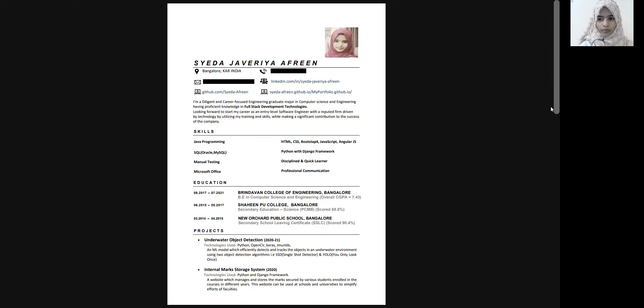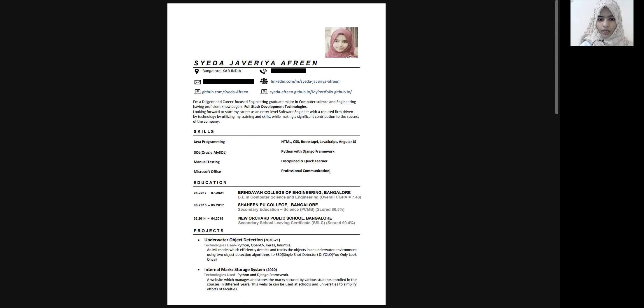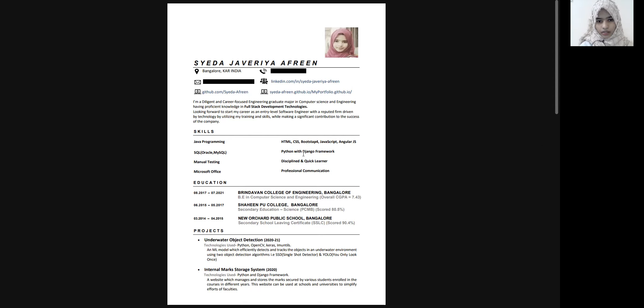So here I had also added some soft skills like discipline and quick learner, manual testing, Microsoft office, Python and with the Django framework. So these were my skills.